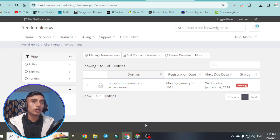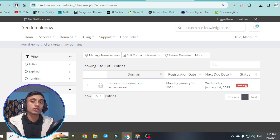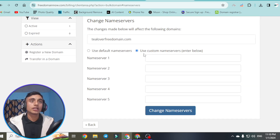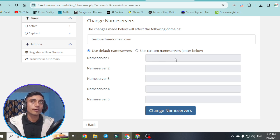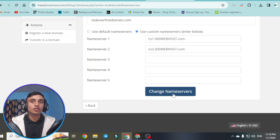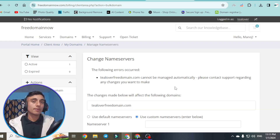I'll teach you how to complete the name server update process and solve the error that occurs when updating name servers. Here is the domain — I recently took this domain. If I reload it, you can see it is now active. We have to click the check button and go to manage name servers. In the name server option, you can use the default name server or a custom name server. If I go to change name server, I get a message: 'This domain cannot be managed automatically, please contact support regarding any changes you want to make.'